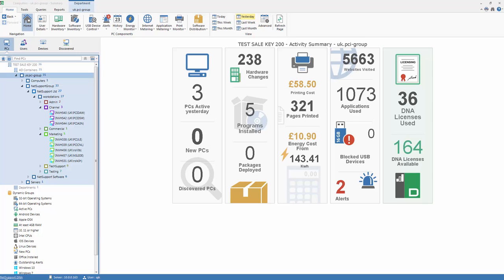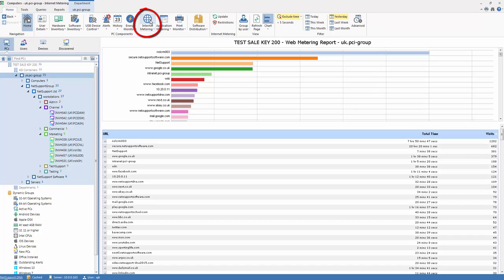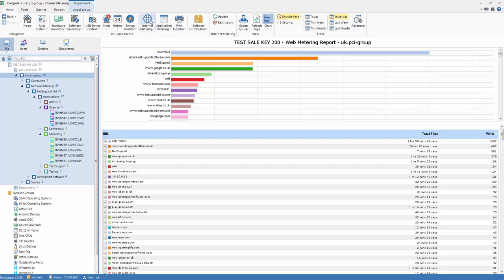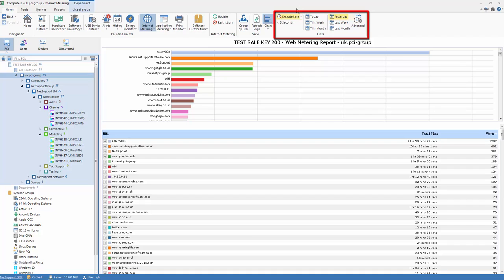First we begin by simply selecting the internet metering component from the top toolbar, and we are presented with a summary of website activity for all devices across the enterprise based on our date criteria, in this case yesterday, and with an exclusion filter of any site activity that was less than 5 seconds.